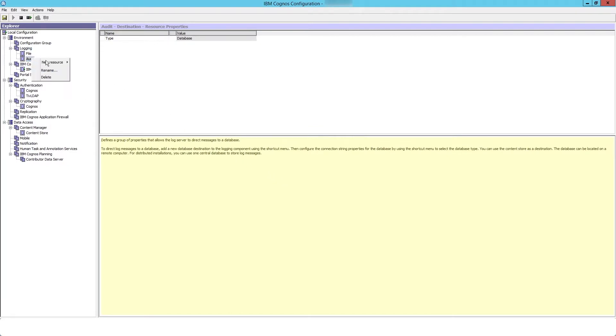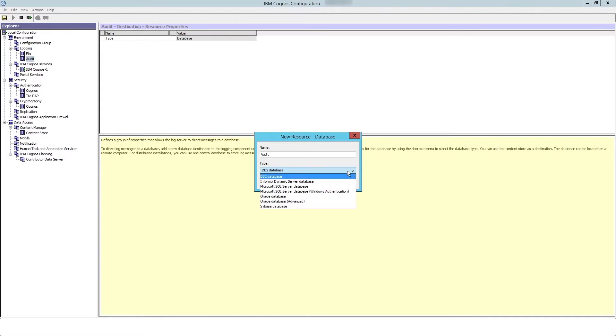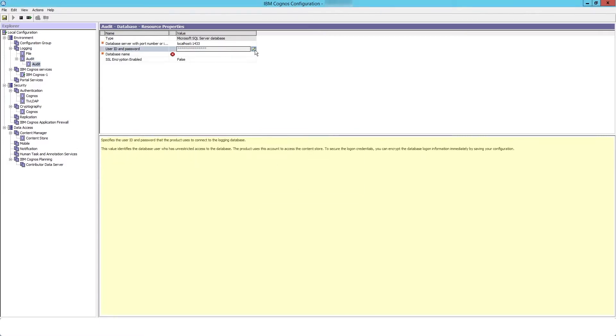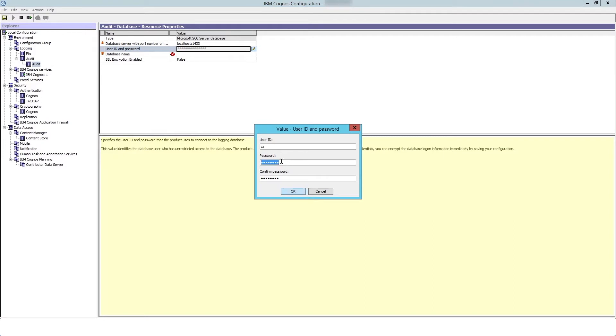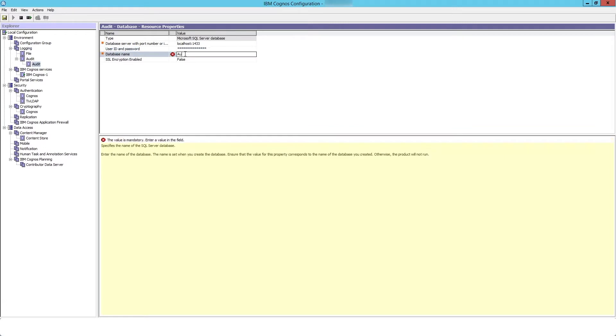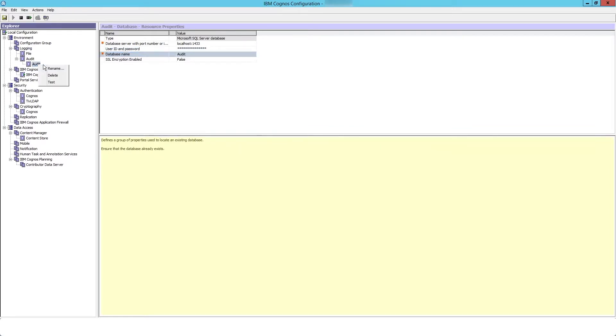Right-click audit and choose New Resource Database. Name is audit and type is SQL Server. Enter the database sign-on details. Enter the database name. Then test to validate the connection.